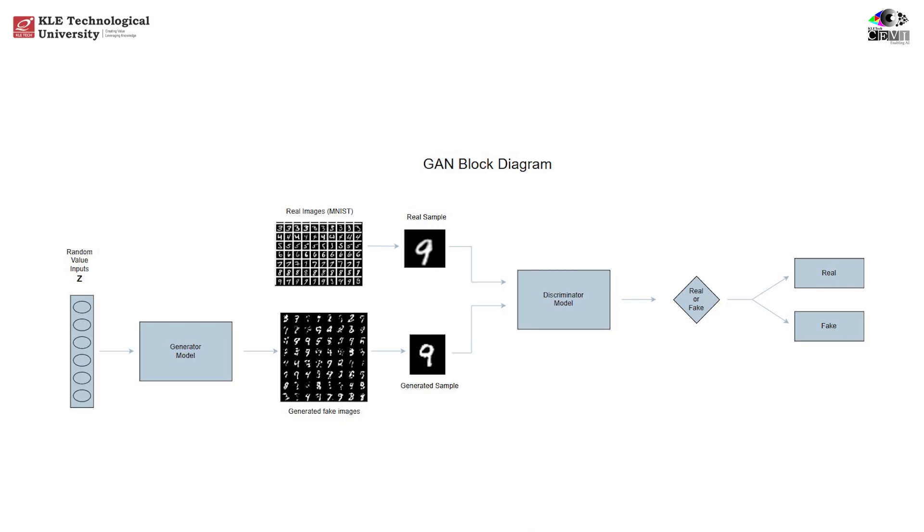In a standard GAN, you feed in a random vector, usually noise, and the generator learns to create data, like images, that looks real. The discriminator tries to tell apart real from fake. But here's the catch. GANs are uncontrolled. You can't tell them what kind of image to generate. Want a 3? Tough luck. You might get a 7, or a blurry mess.